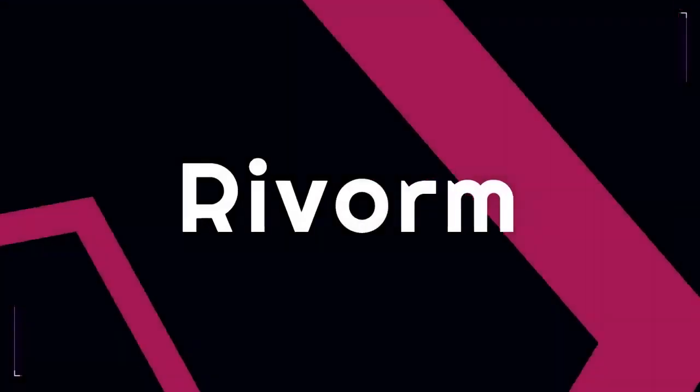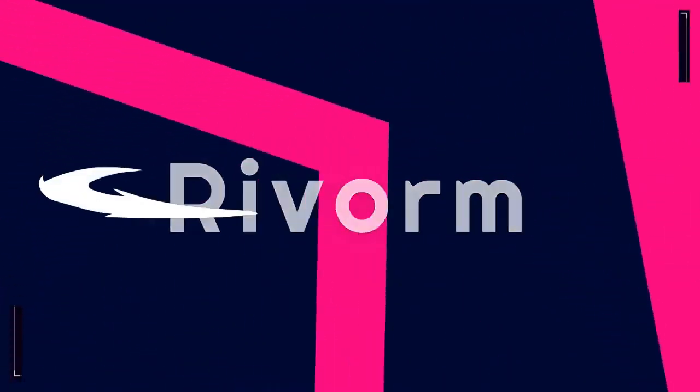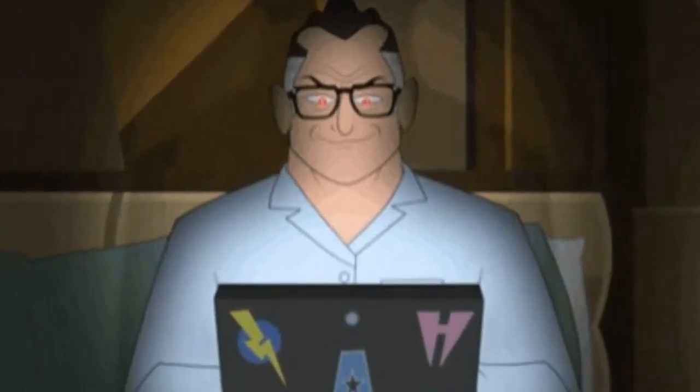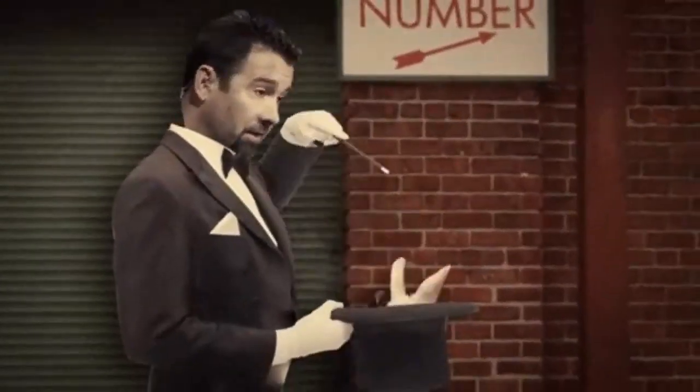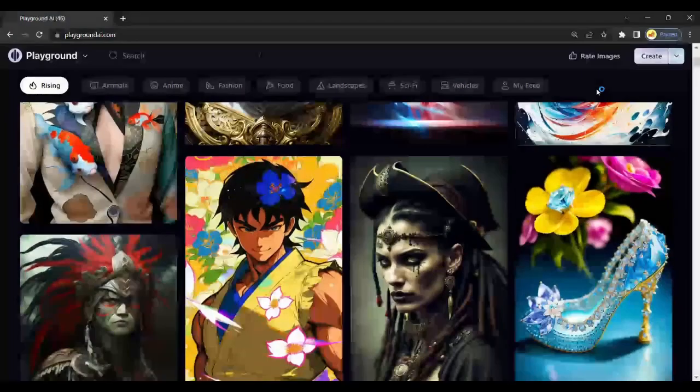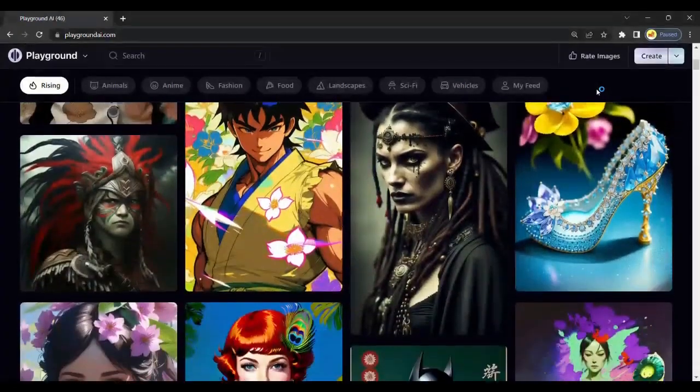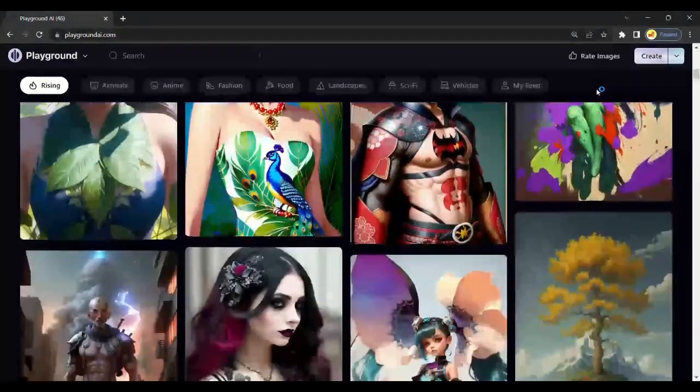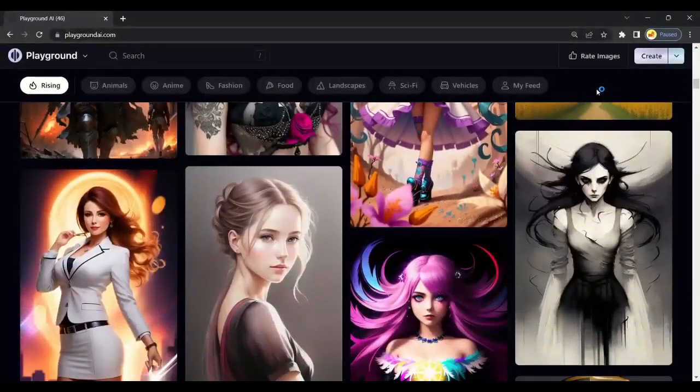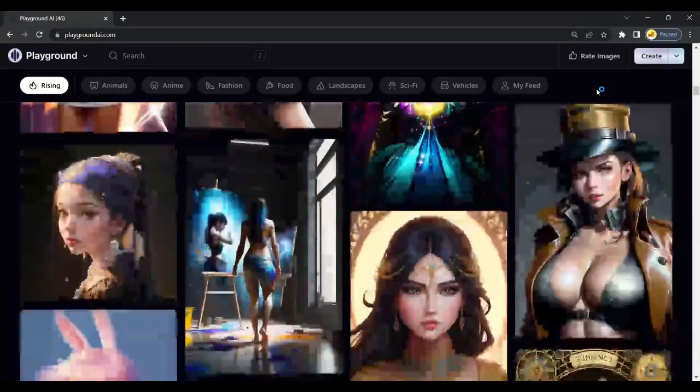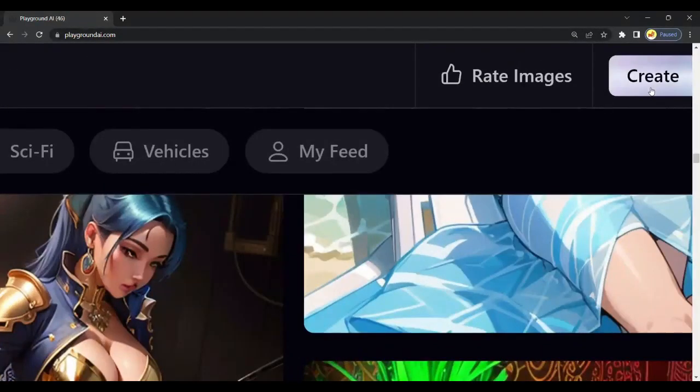Here's the Playground AI to get an image of our character. All tool links are pinned in the description. After opening Playground AI, click Create Option on the right side, and then type a prompt for our character. I will paste this prompt in the description. Click on Generate.